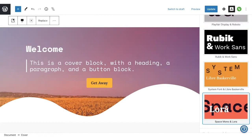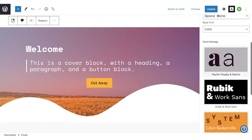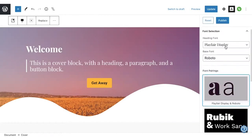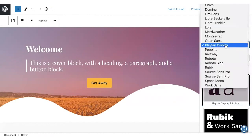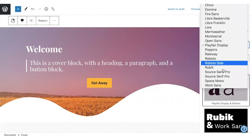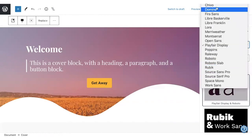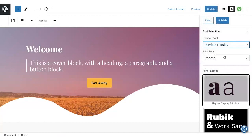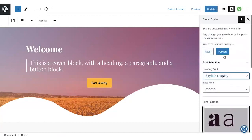And when you select one, it changes in the preview. You can also create your own pairing by choosing a font from the drop down menu here. When you found a pairing you like, you can click Publish.